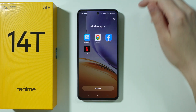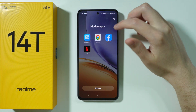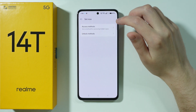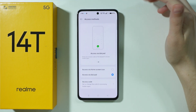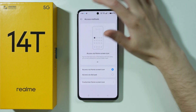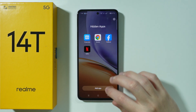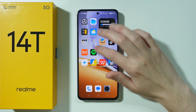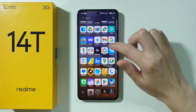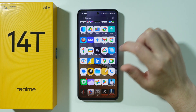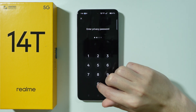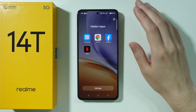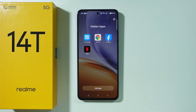You can still customize things here — the settings icon lets you quickly jump to settings where you can change the access method, for example switching back to the icon. If you have the icon, you can find it in the app drawer, tap it, enter the privacy password, and then you have access to your hidden apps. That's it — thanks for watching, leave a like and subscribe.